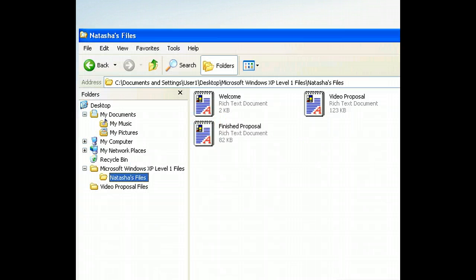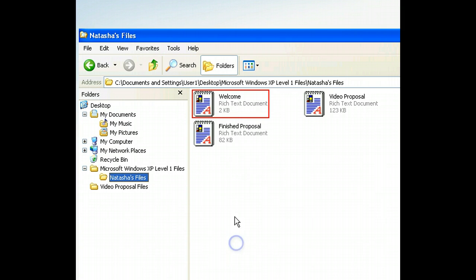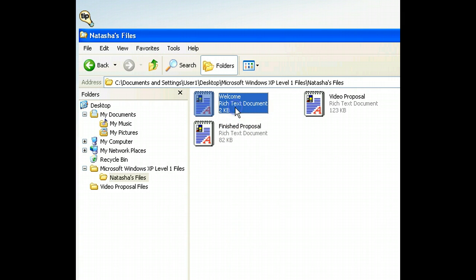There are two files in this folder that we want to copy to another folder. Let's begin by selecting the first file, which is called Welcome. Now all we have to do is use a menu to create a copy of this file and place it on the Windows clipboard.